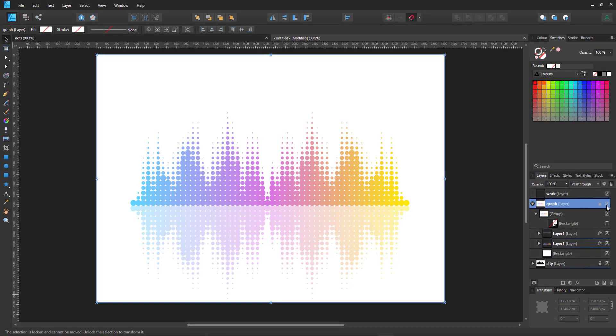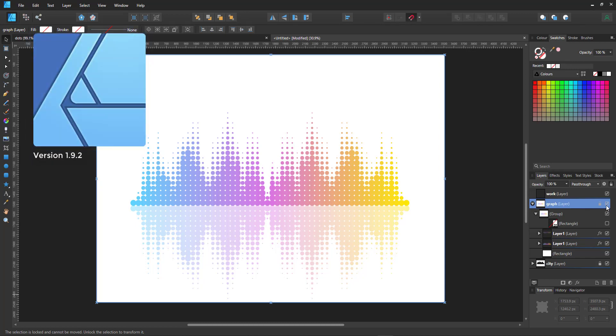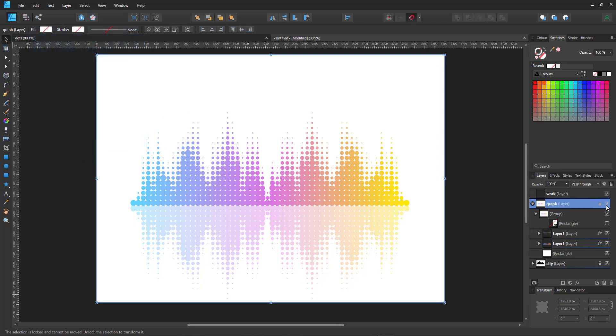Welcome to another video tutorial from 2dgameart guru.com. I'm working in Affinity Designer to show you how to create a pattern like this.